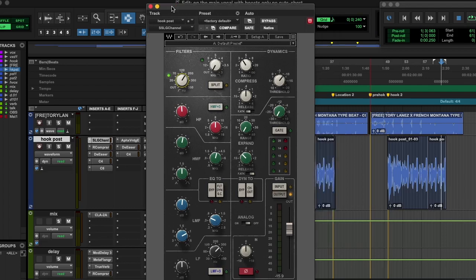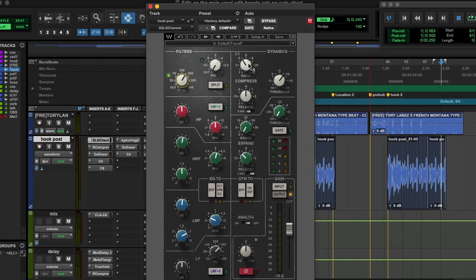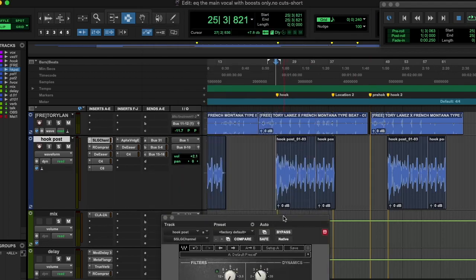Vocals can sound really cool just boosting and sound the most natural. So instead of maybe cutting that mud, maybe it's just boosting the highs to balance that out. Check this out.